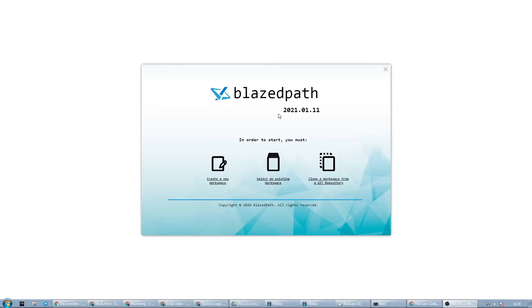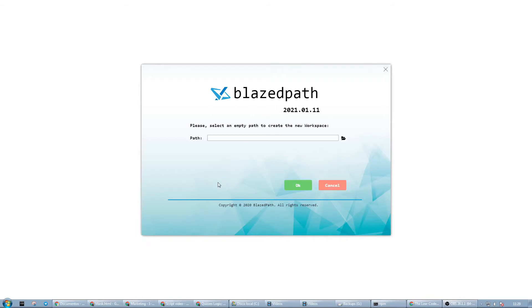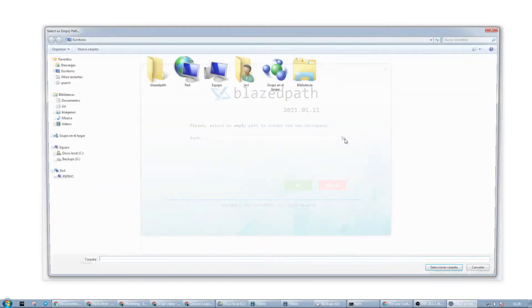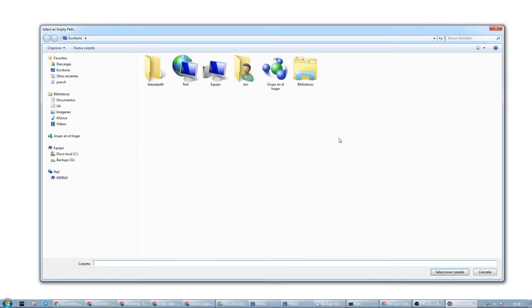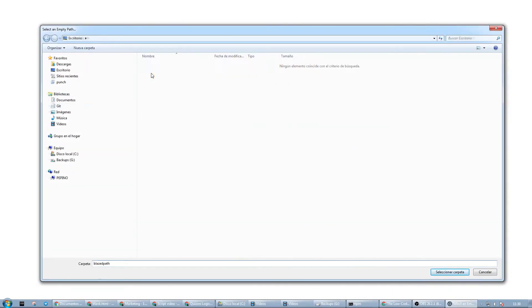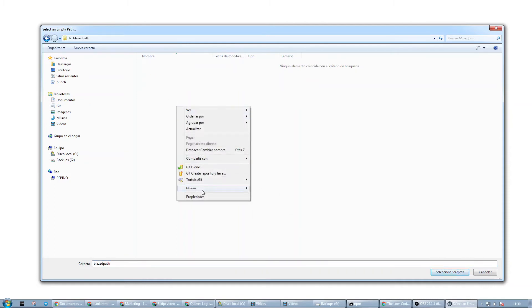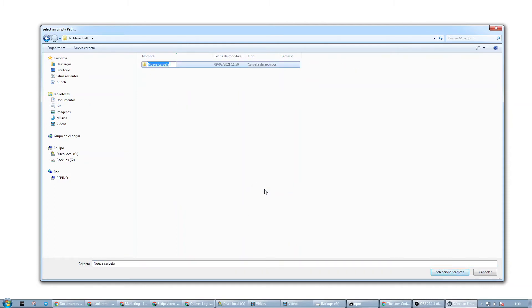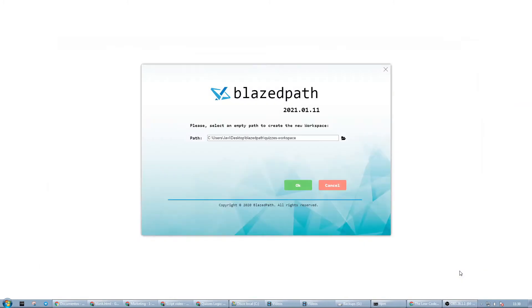By clicking on the BlazedPath icon, we can see the new option, and then we search for an empty folder where we can save our work. To do this, we right-click, create the folder, and then we click select folder.